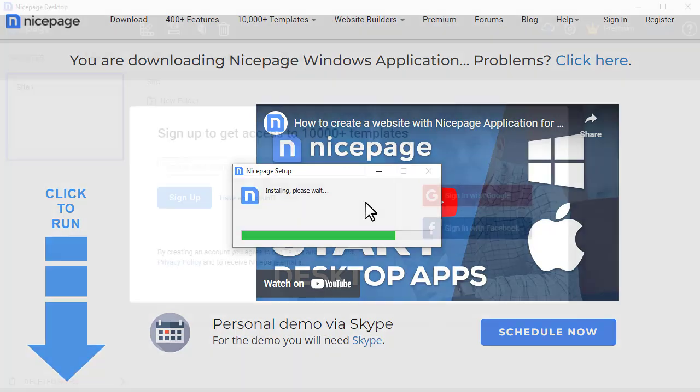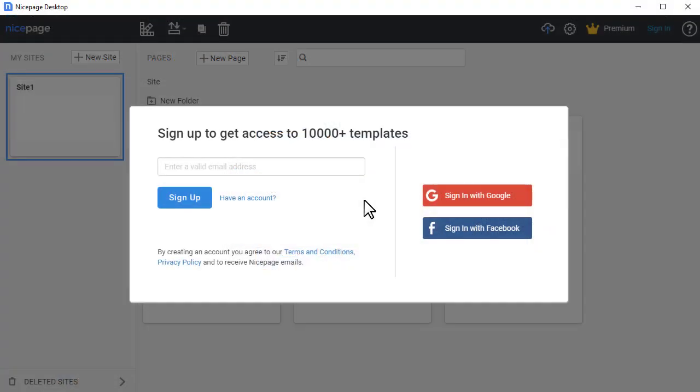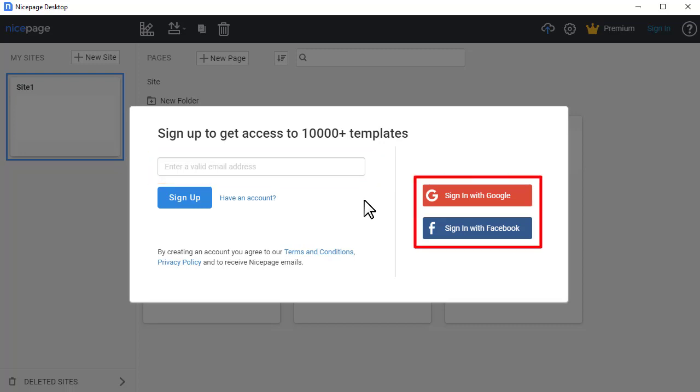After the installation, the application starts with the Sign Up dialog. Create a user account with one of the options: Email, Google, or Facebook.